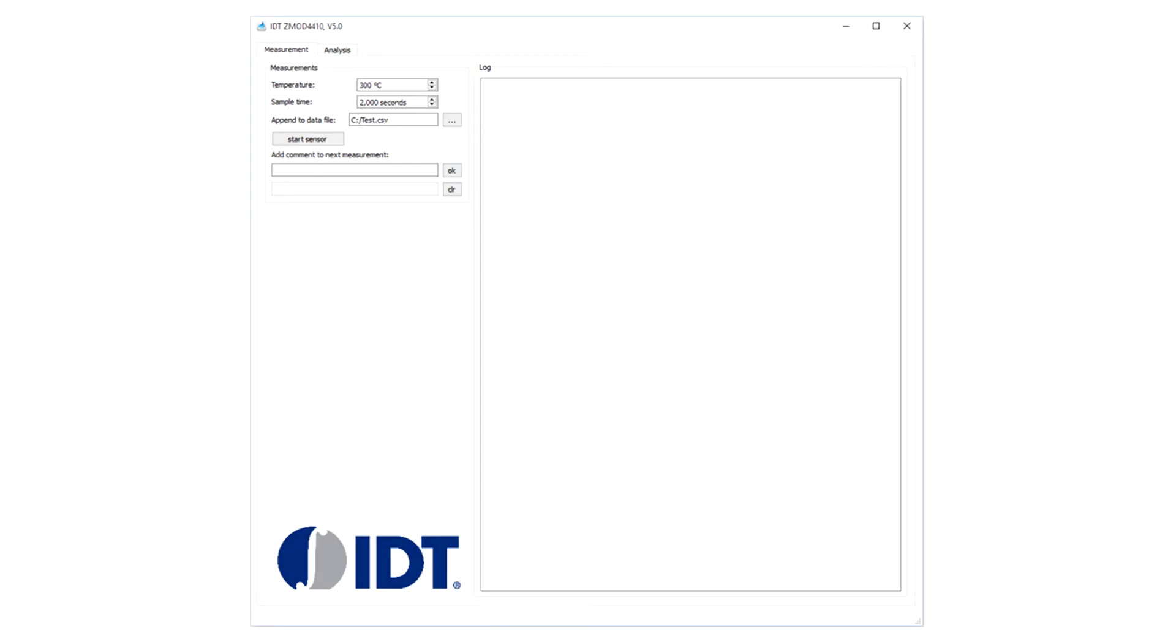On the first tab, Measurement, you will see the hardware settings. Select a folder and file to save the recorded data. Choose a sample rate and press start to run the sensor. Use comments, like start sensor or gas exposure, to track your activities in the logged file.